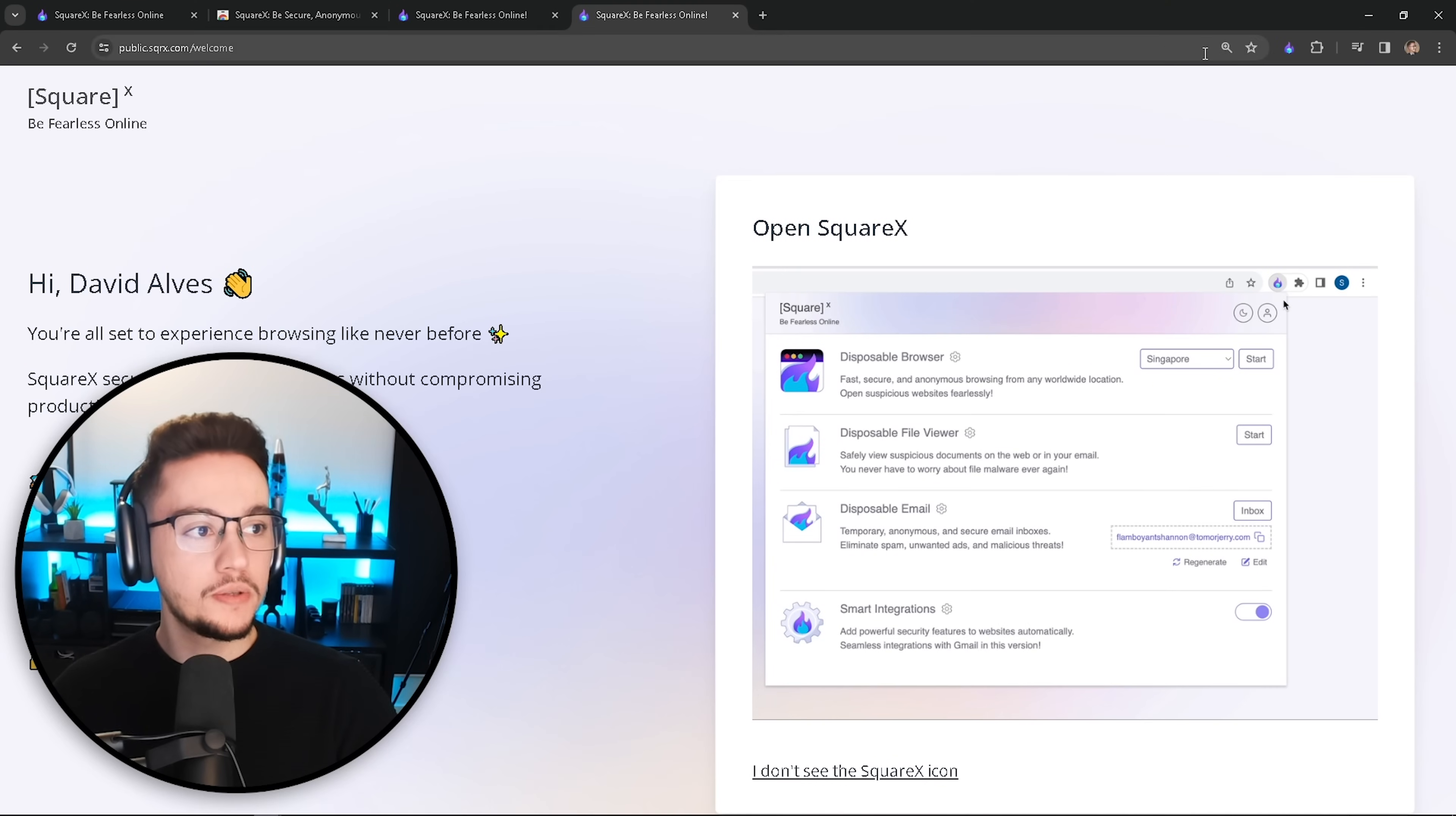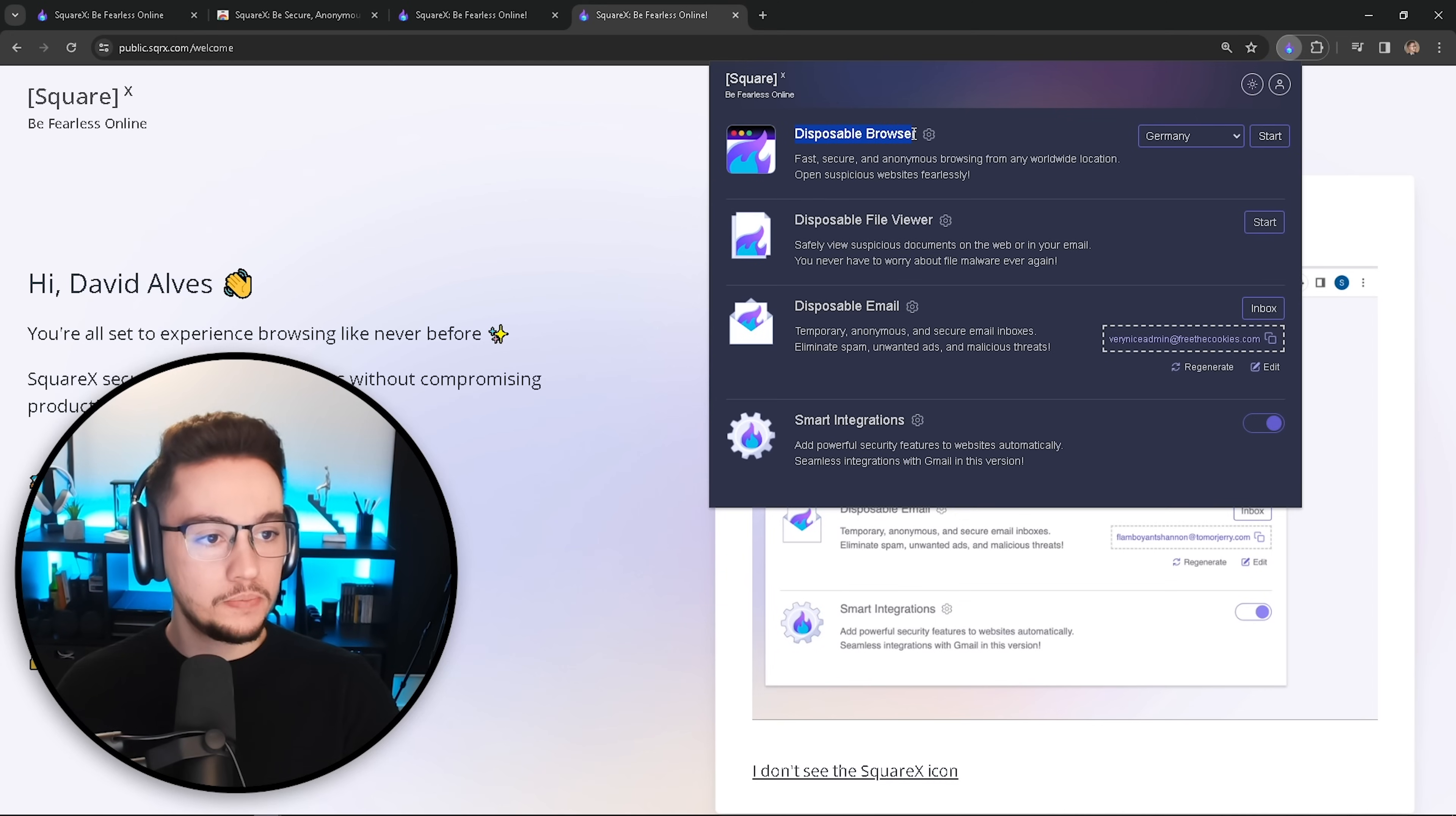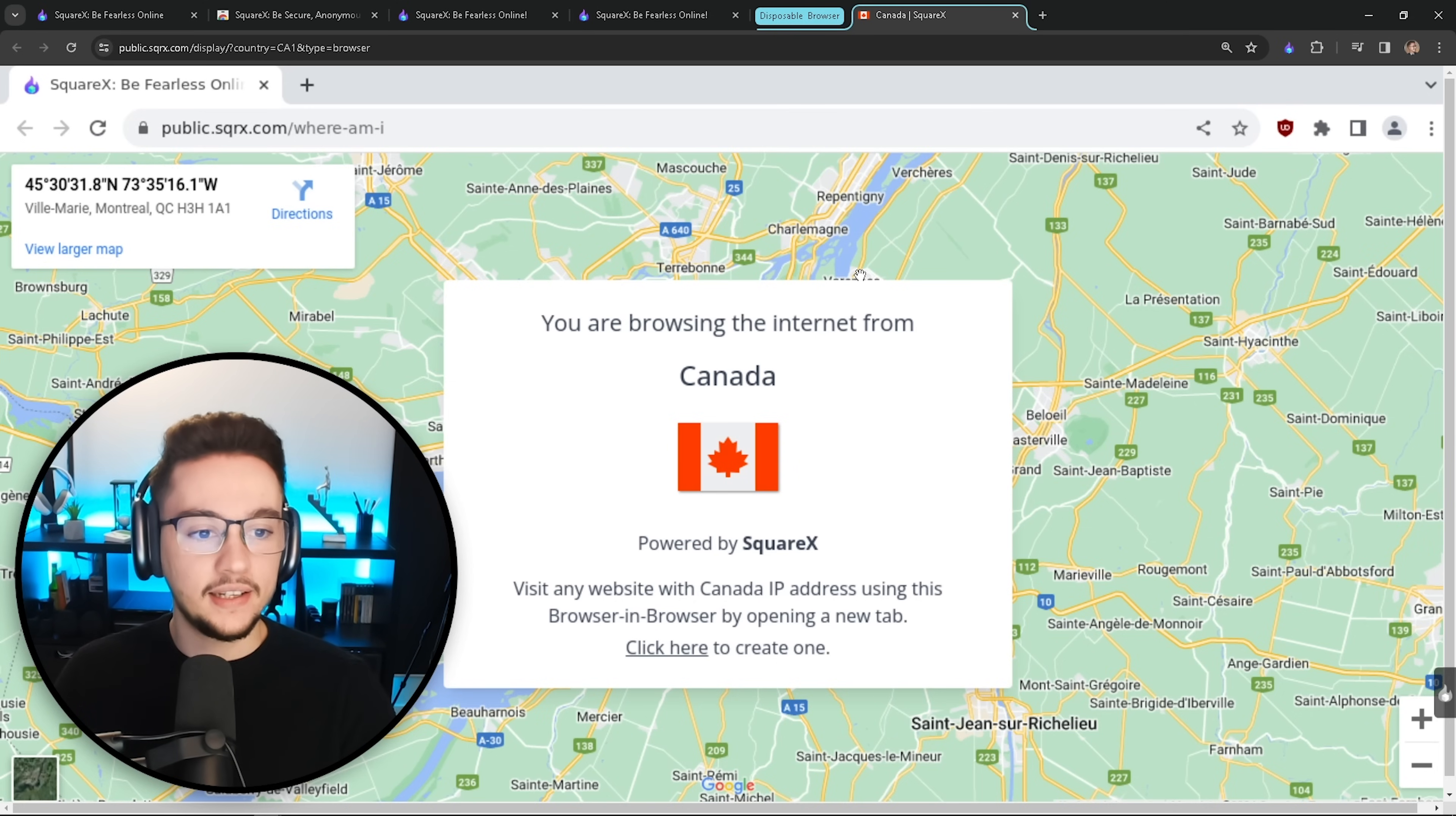We are going to start with the disposable browser, which is our first functionality in our browser extension. Now, let me just tell you first what is the most important thing for me with SquareX: we have dark mode. How cool is that? I mean, if you spend as many hours on the computer as I do, I'm sure that you're going to appreciate this feature. Now, as you can see here with the disposable browser, it allows you for fast, secure and anonymous browsing from any worldwide locations. And here we have a list of the worldwide locations that are available for us to choose from. And just for demonstration purpose, I'm going to choose Canada and click on start. And just give it like a couple seconds. And there we go, just like that. Now we have a cloud container browser that we can use to navigate the web as if we were in Canada.